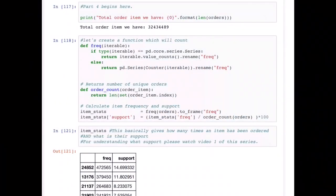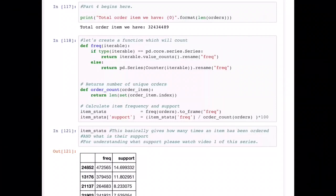Hello friends, welcome to our YouTube channel Mirror Neuron, which means 'watch and learn.' We are working on building a recommendation system, and today we are going to look at the final part of this series, which is Part Four. Whatever we have covered so far in the last three videos, I would highly recommend you go and watch because we have created the theoretical basis on which we are going to do the programming.